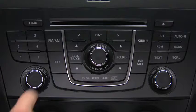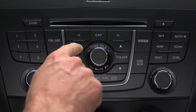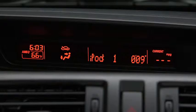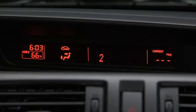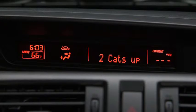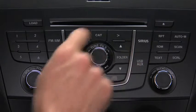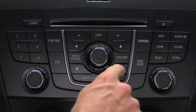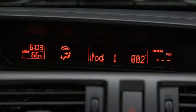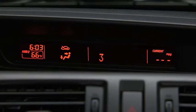In iPod mode, press and hold the fast-forward and reverse buttons to advance or reverse through a track. Press the Track Up and Down buttons to skip forward or skip back to the beginning of a track. Press the Category Up and Down buttons to change to the next or previous category. Press the List Up and Down buttons to change to the next or previous list.